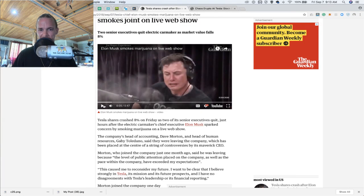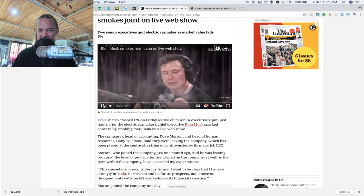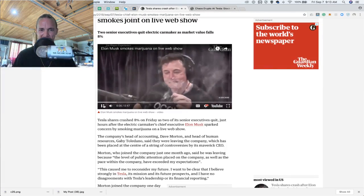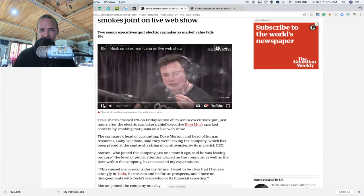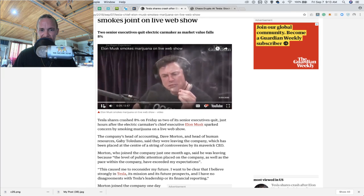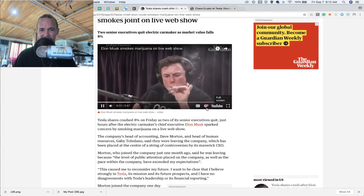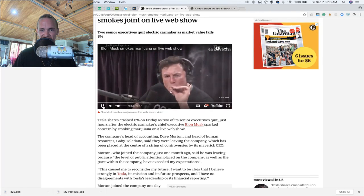Joe Rogan's asking Elon Musk if he's ever smoked before. How does it work? Do people get upset at you if you do certain things? There's tobacco and marijuana in there. That's all it is.